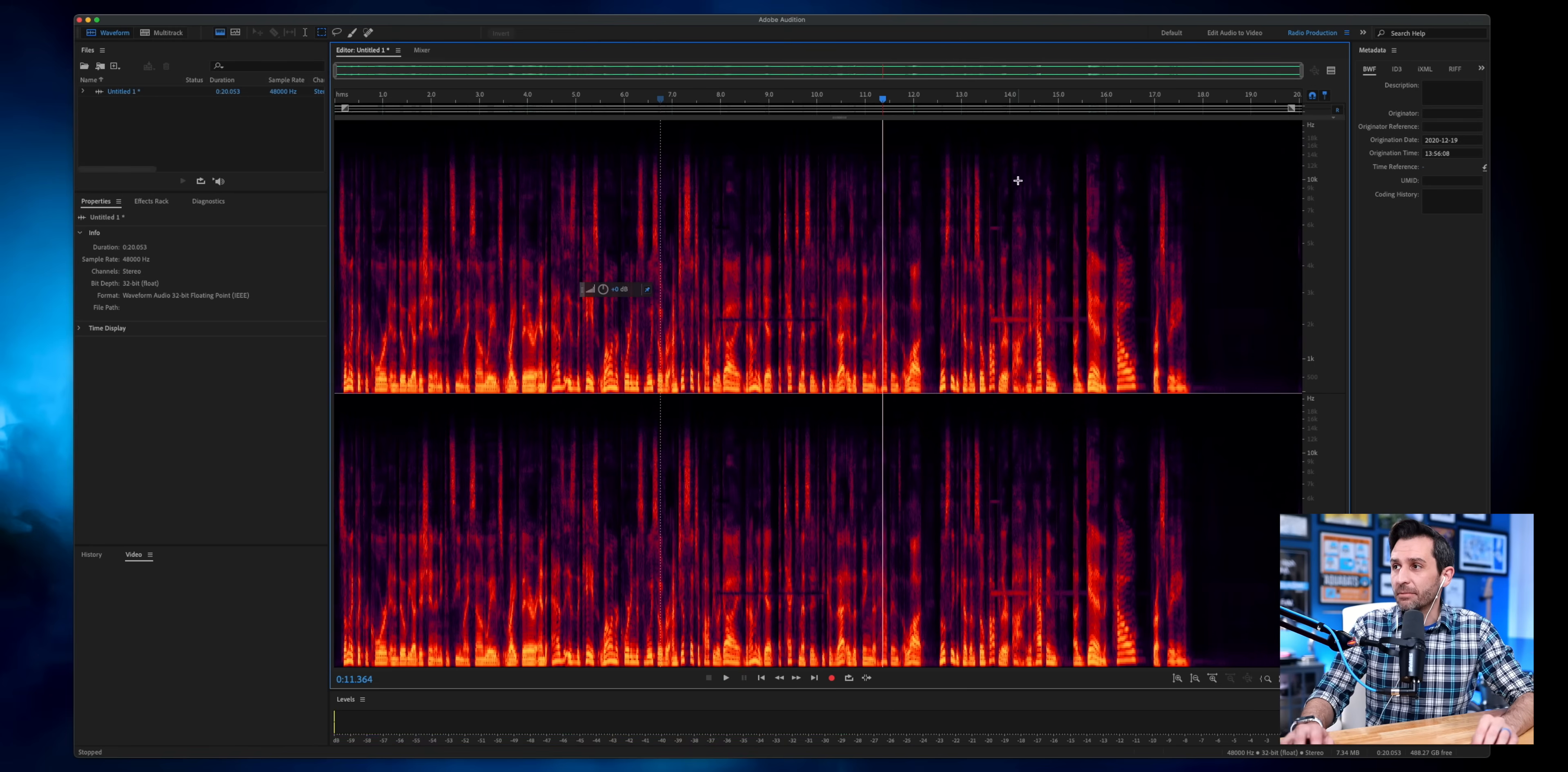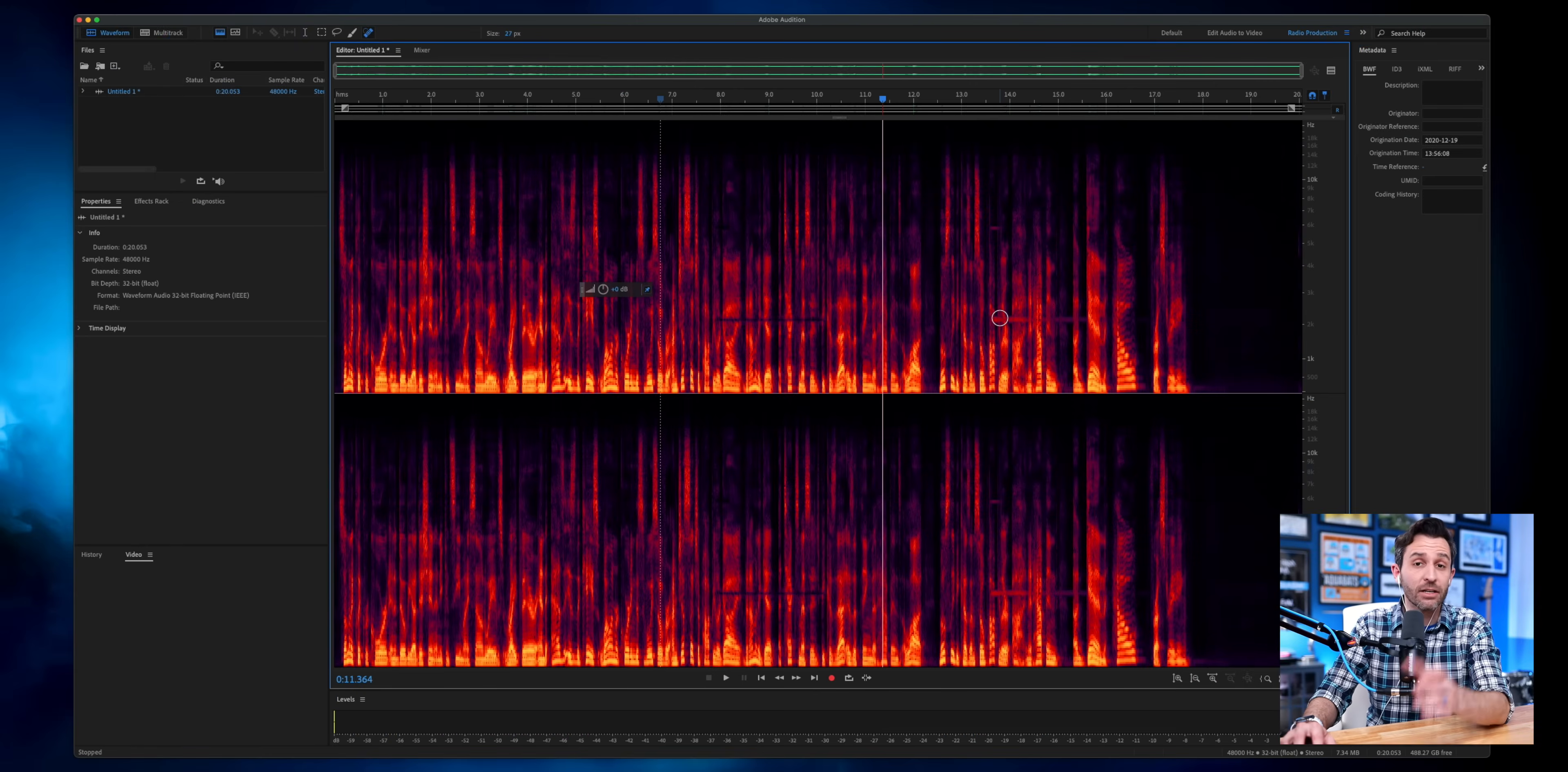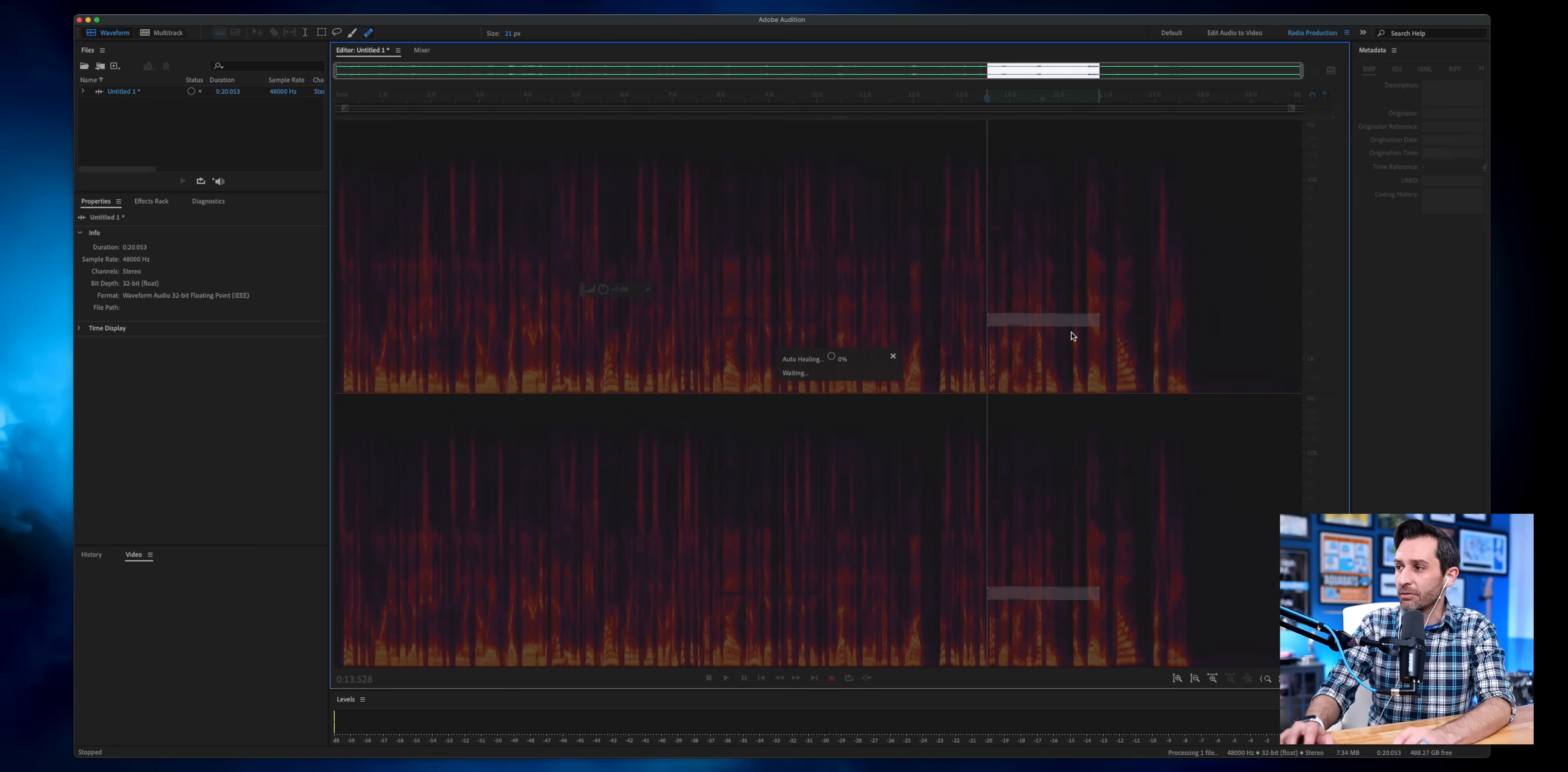Another option is to use this healing brush. And just like in Photoshop, when you use the healing brush and it tries to use some kind of advanced artificial intelligence to decide how it should fix an image, it's basically the same thing here. You can use the brackets to increase or decrease the size of your brush, just like in Photoshop. And you can kind of just start painting over some of those frequencies.